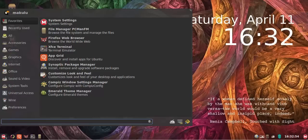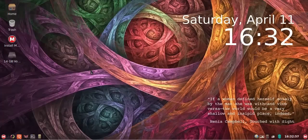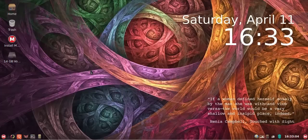Any changes you make will be saved into the new ISO. So basically it allows you to re-spin Makulu, make your own version.